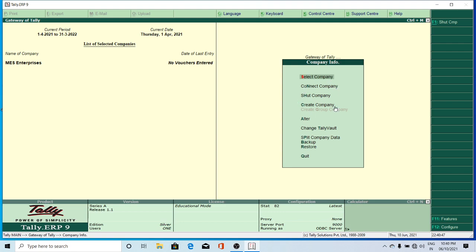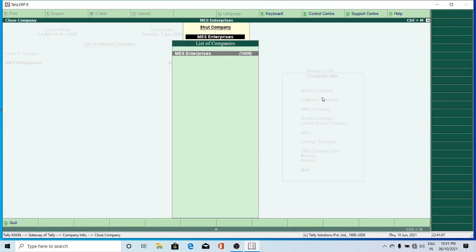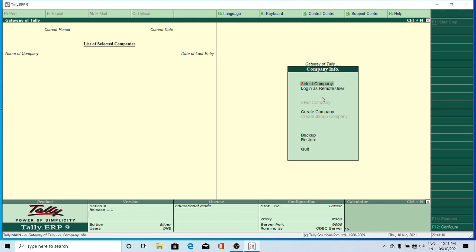First we'll see Shut Company. Shut company means it will only unload the company — it will not remove the company from memory, it just closes the company. Press Shut Company, press Enter, then again press Enter — it closes the company. Now no company detail is shown here. Steps are: click Alt F3 or click on Company Info, then click on Shut Company, select the company name, and press Enter. It closes and unloads the company.